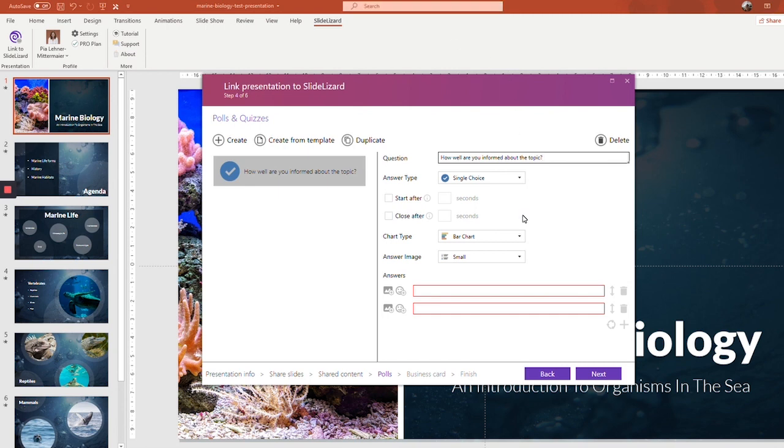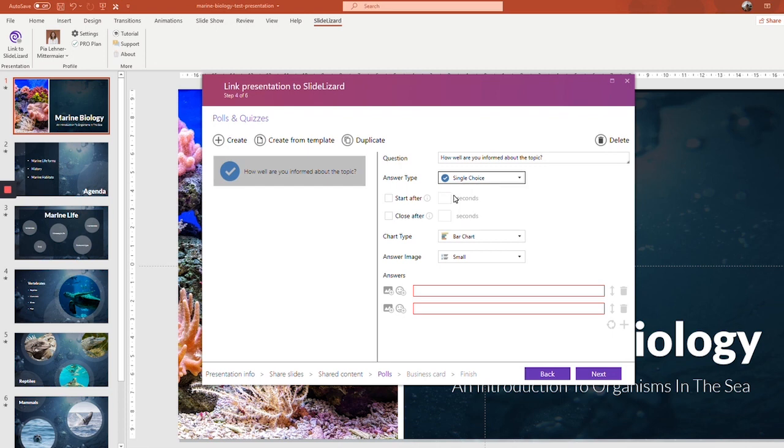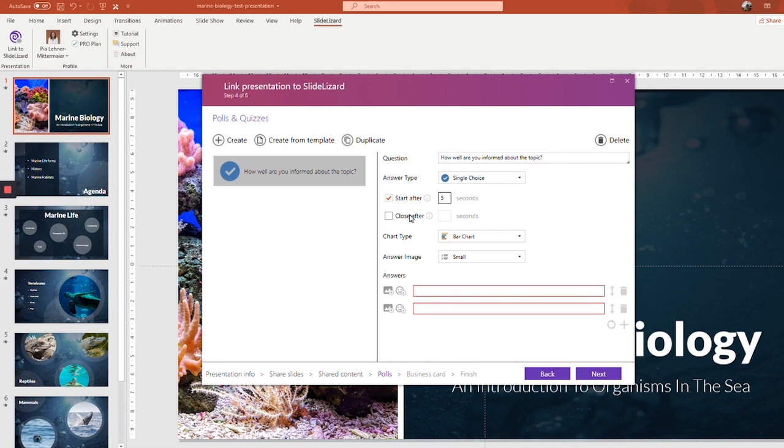Just enter the question and then choose single choice if you only want your audience to choose one option or multiple choice if you want your attendees to be able to choose more than one option. In this case, I think that single choice makes more sense. This is where you can set a countdown for your poll. You can choose when the poll is going to open, let's say five seconds after the poll slide is shown. And let's give the audience about 30 seconds to answer. So the poll should close 35 seconds after the poll slide is shown. Simple math.